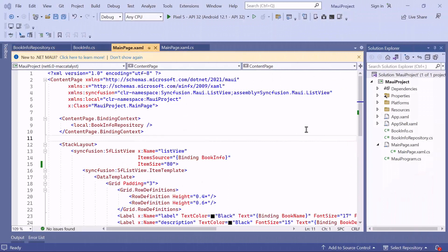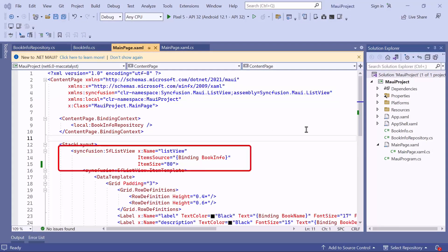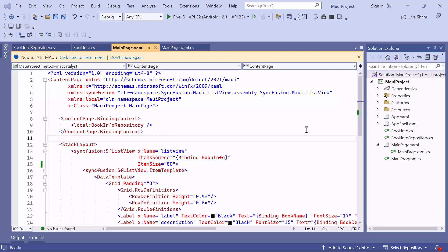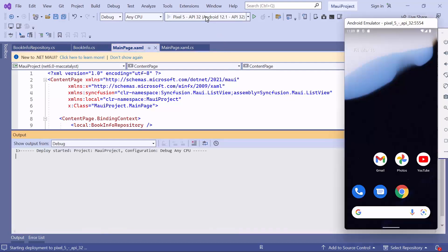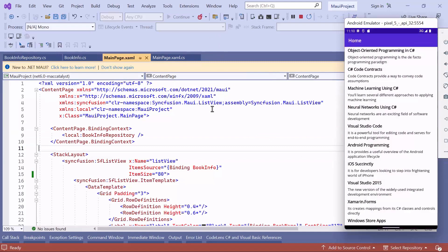I'm using the example application that includes the necessary namespace and added MAUI ListView control with data. You can watch the Getting Started video I've shared in the YouTube card, or download the Getting Started example from the link provided in the description. Now I'll run the application on an Android emulator. As you can see, the ListView displays all the book's data in unsorted order.